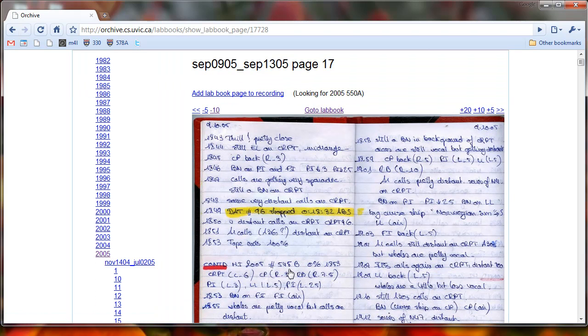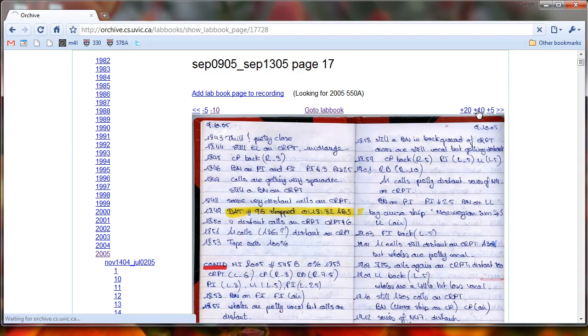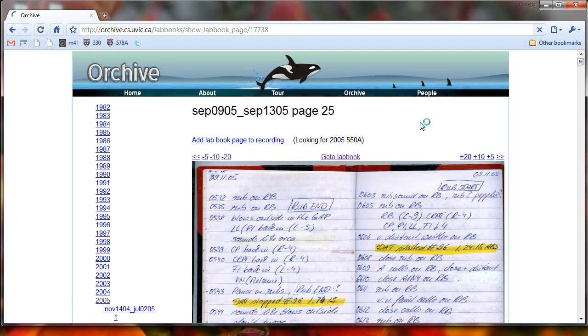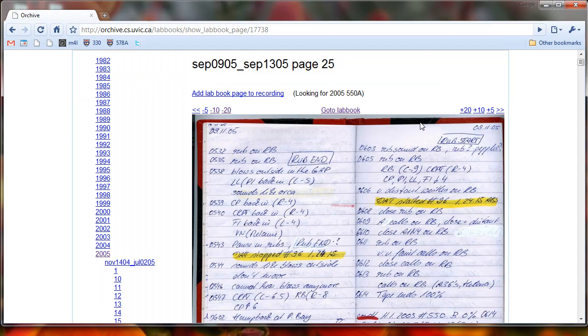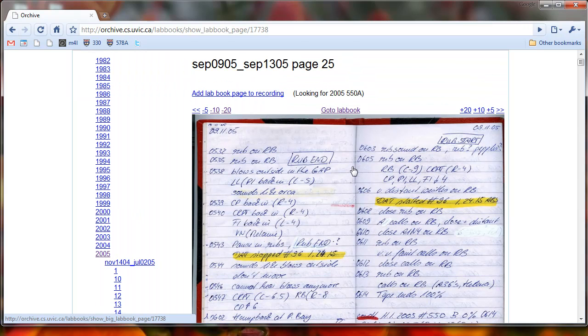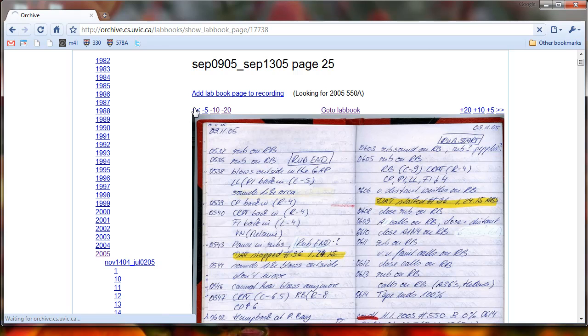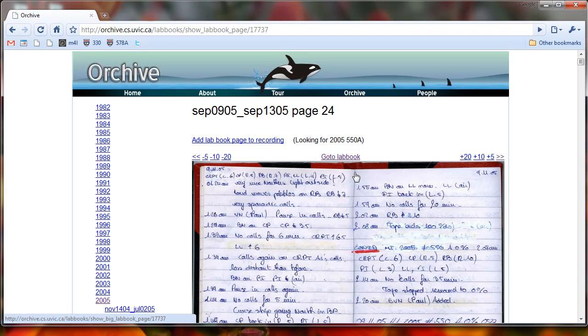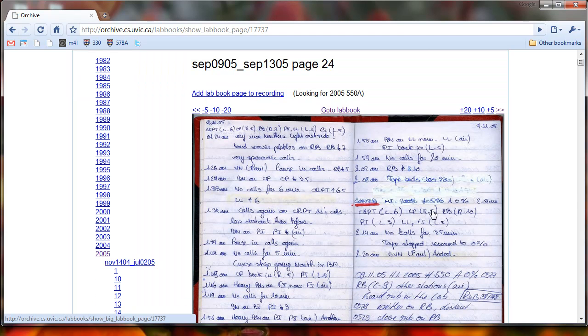And now this is 545B, so let's jump ahead another ten lab book pages. And now this is 550B, so we're very close. We're looking for 550A, so let's just go back one page. And now we see 550A.